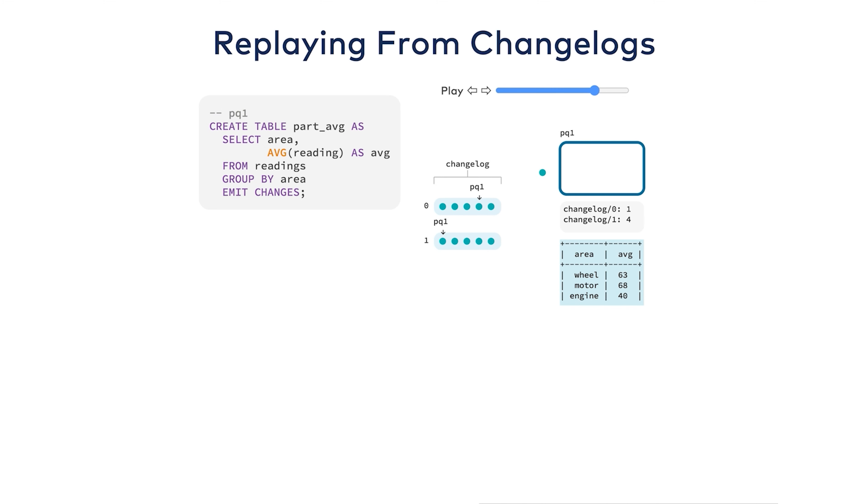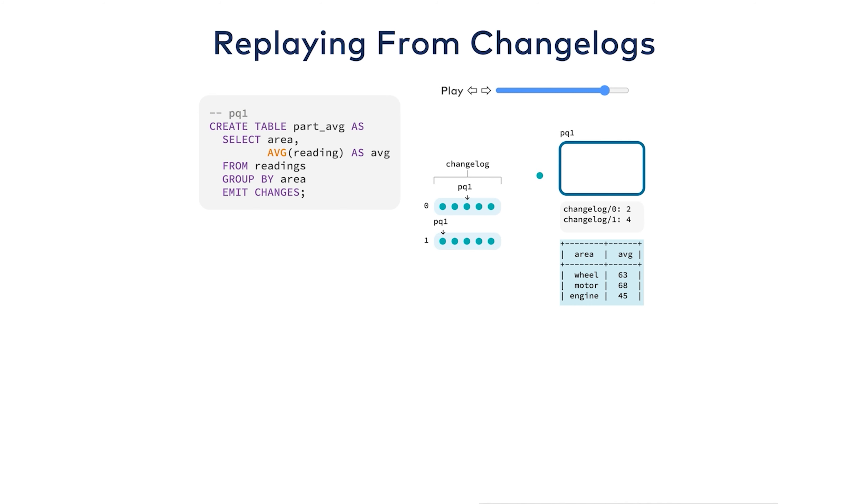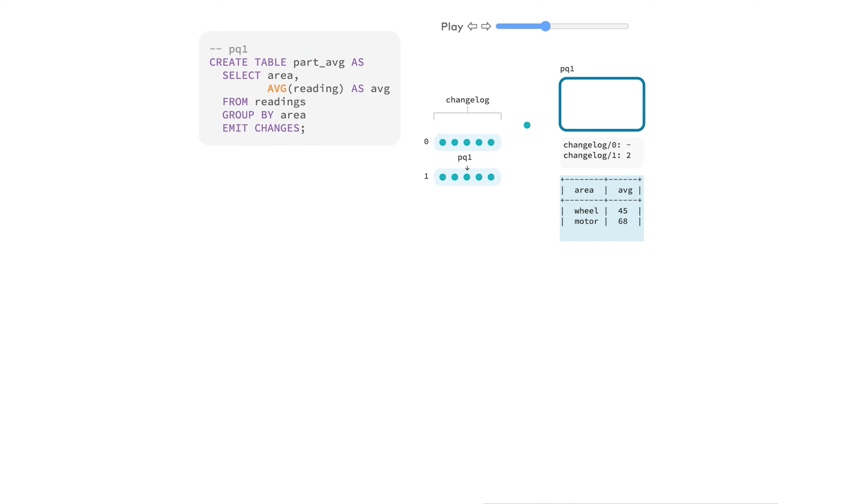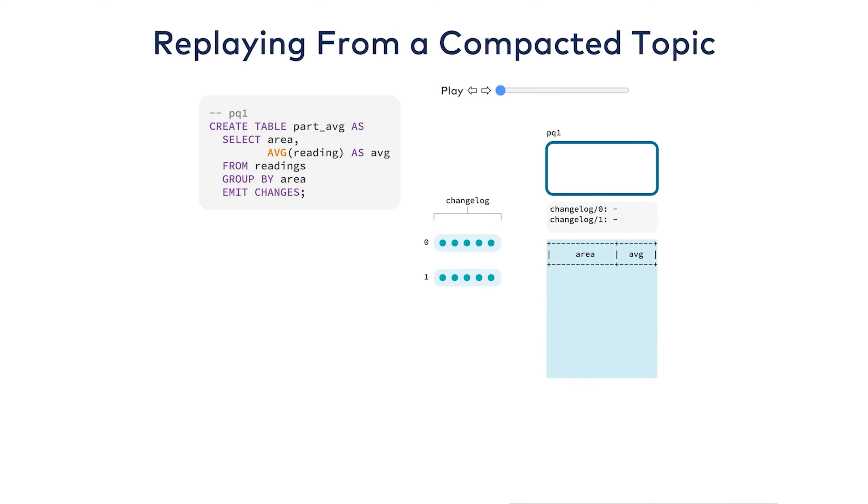You might notice that only the latest row per key matters. Any earlier rows are overwritten by the later ones. Anything earlier is a stale piece of information from the perspective of recovery. ksqlDB is able to optimize this away with compacted topics in Kafka. Compacted topics discard all records except the latest per key. This means that you won't grow your changelog indefinitely. It is proactively purging the data for you.